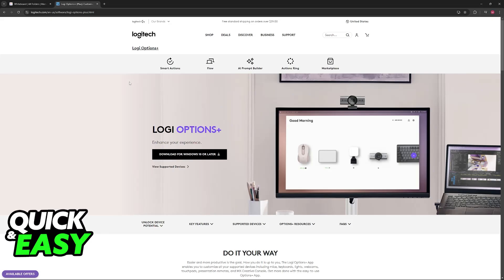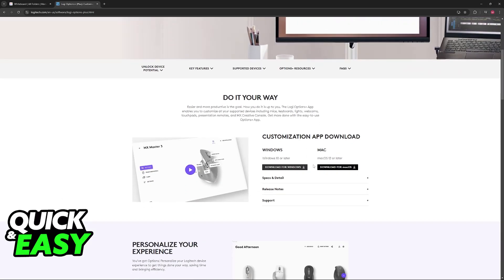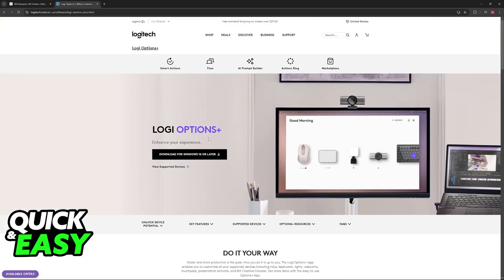First, go over to the Logitech website and download Logi Options Plus. You can look for this software on Google or visit logitech.com and find the download options here. You will be able to download this to customize not only your M650 but any other Logi device that you have.